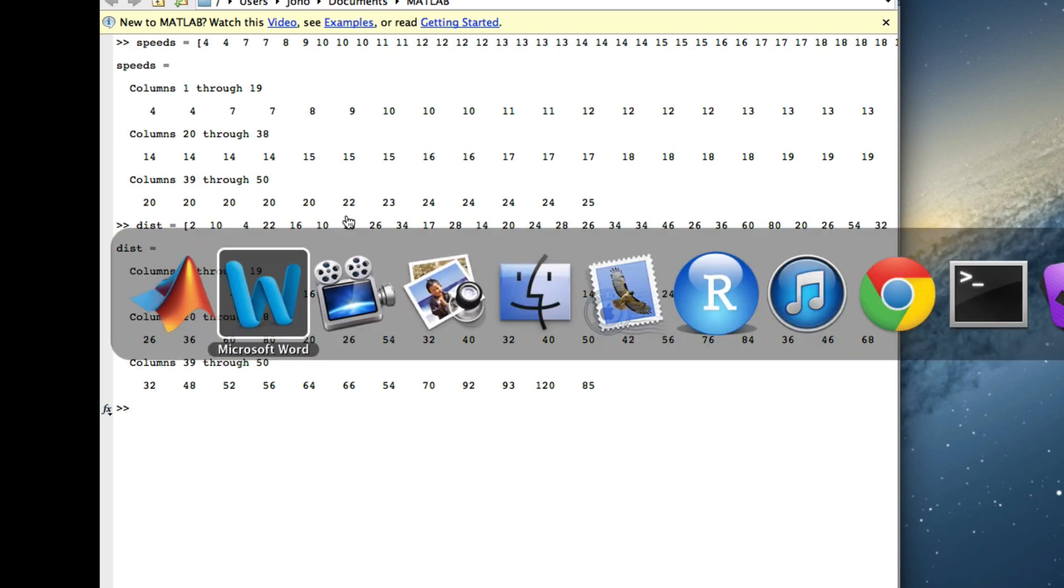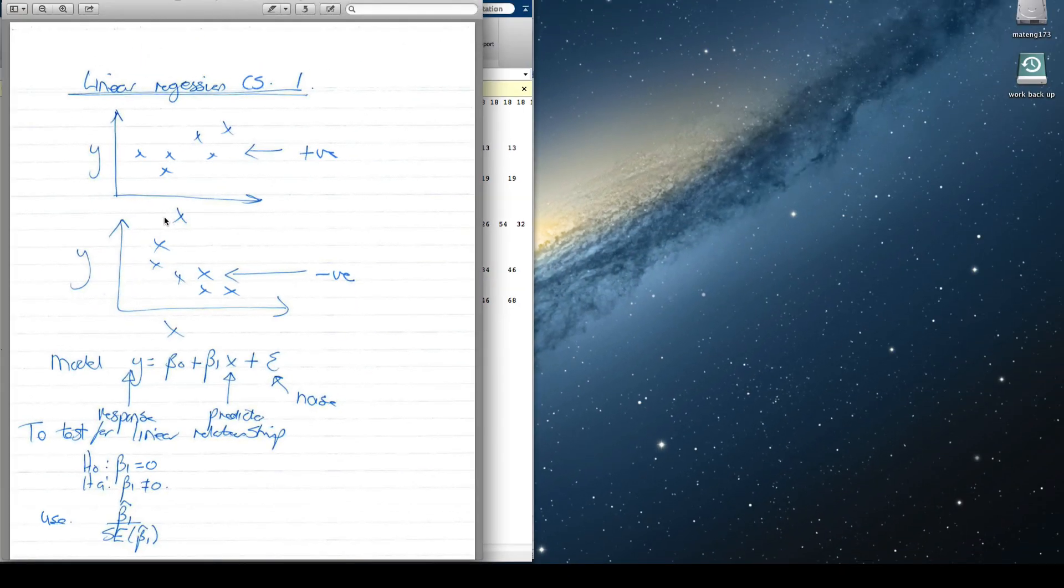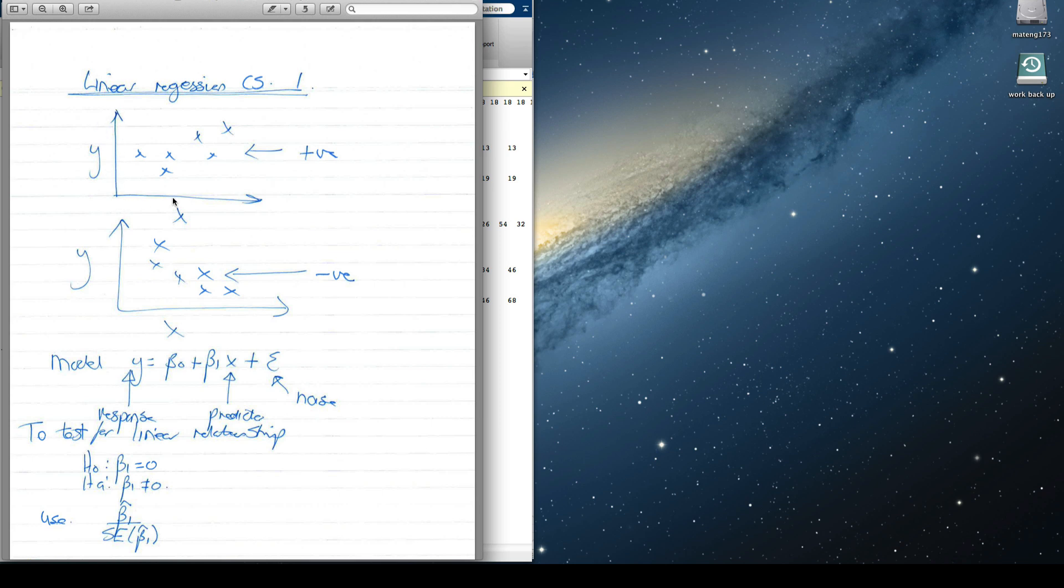I'll go to my cheat sheet. We basically want to produce a scatter plot and we want what we call the response variable, which is the thing we're trying to predict, plotted on the y-axis. And the predictor, the thing that we're using to predict it on the x-axis. In this case, we want to predict the distance to stop given the speed. If it's got positive slope, we say it's a positive linear relationship and if it's got negative slope, we call it a negative linear relationship.